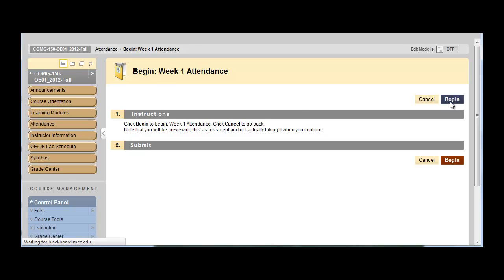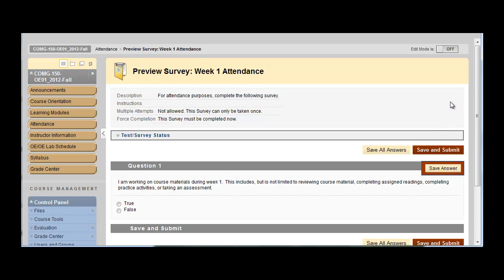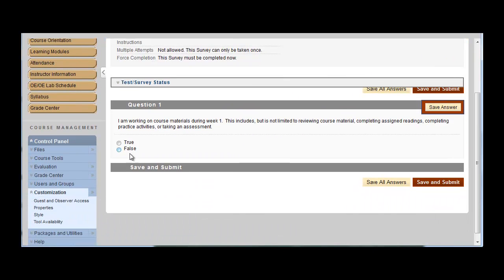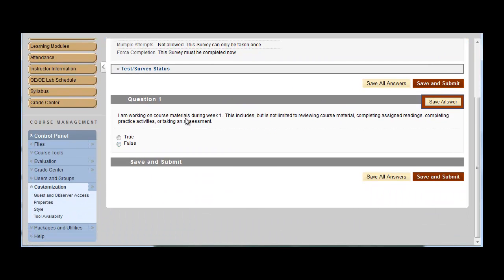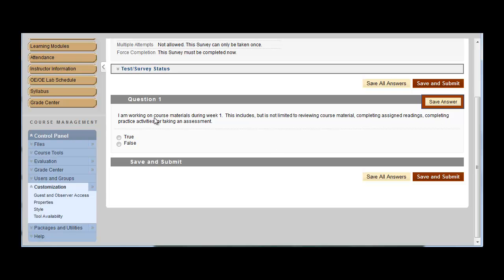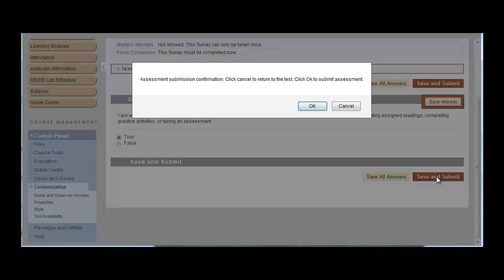We click begin. And I'm working on course materials during week one. This includes, but is not limited to reviewing course material, completing assigned readings, completing practice activities, or taking an assessment. So that would be true. And I save and submit.